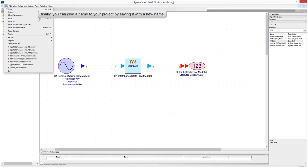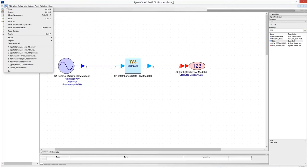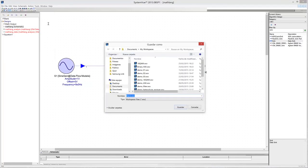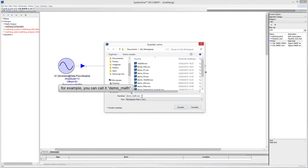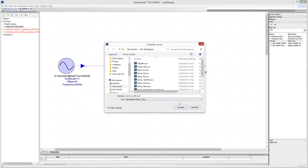You may want to change the project name. To do this, you have to save the project with the name you want using the Save As option. For example, you can call your project DemoMath. Finally, click the Save button to apply all the changes and save the project.